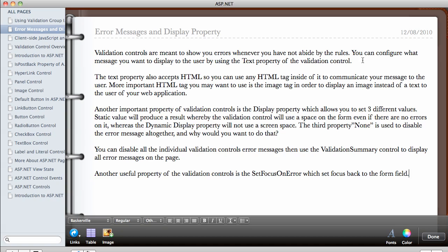So the text property of the validation control, if the error is going to be something like please type in a whole number, you want to put that in the text property of the validation controls. The text property also accepts HTML tags, so you can use any HTML tag inside of it to communicate your message to the user.